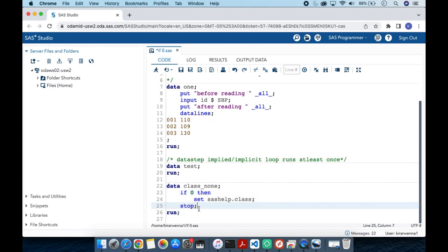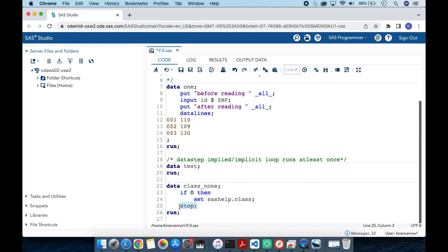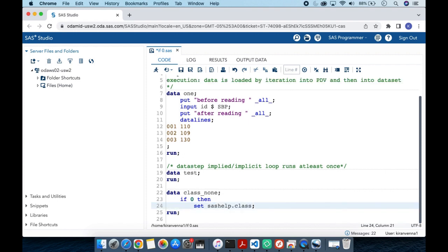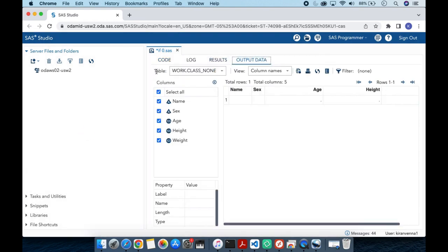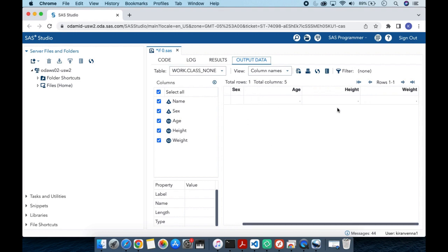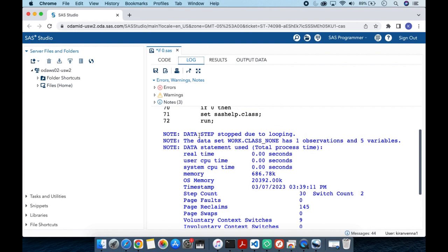Now let's remove the STOP statement and run the code again to understand what the STOP statement actually does. Running this code and looking at the log, we see there is one row but it is not populated. And in the log, we see the message: 'data step stop due to looping'.